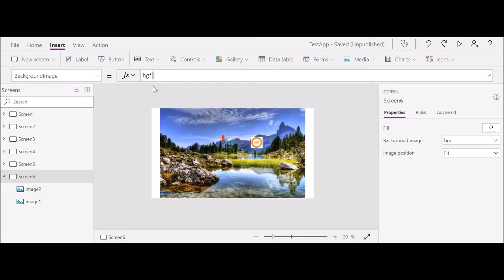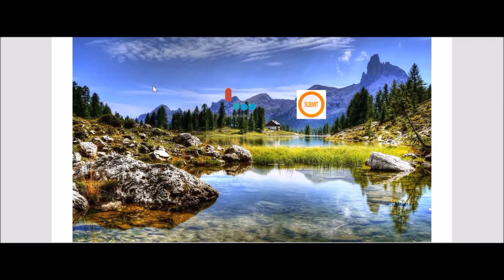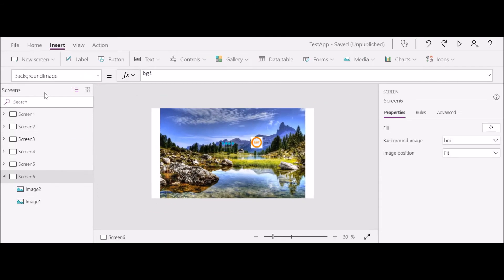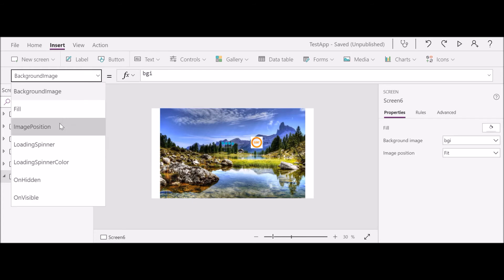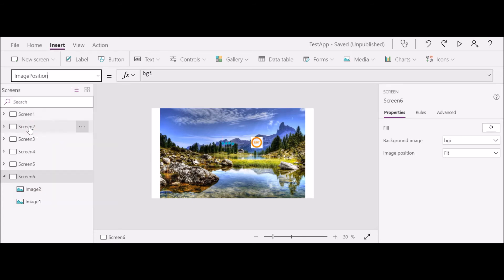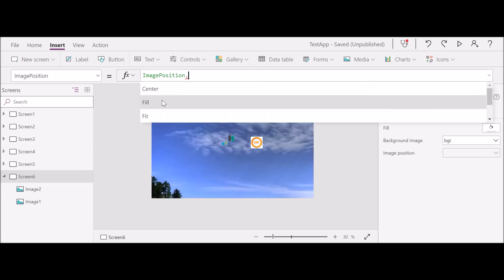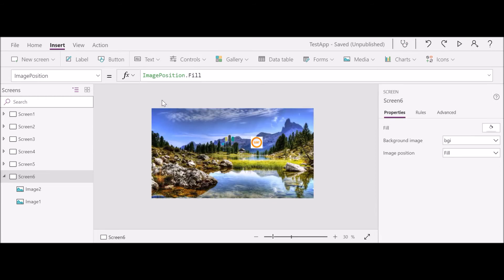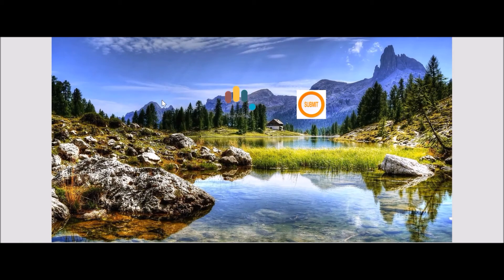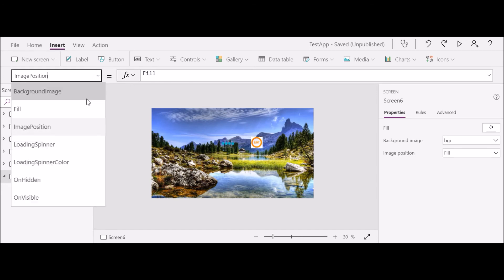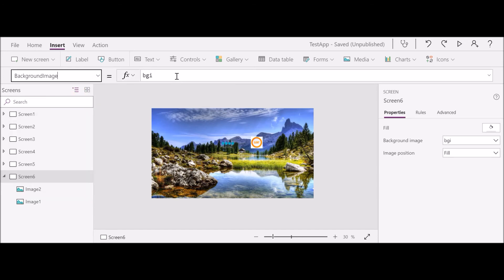And there you go, it just comes up. As you can see, the corners are still not perfectly fit, so you need to go to the image position. The image position is Fit at the moment. You change it to Fill, and there you go.